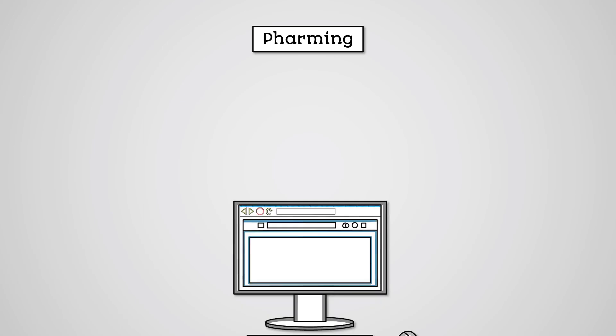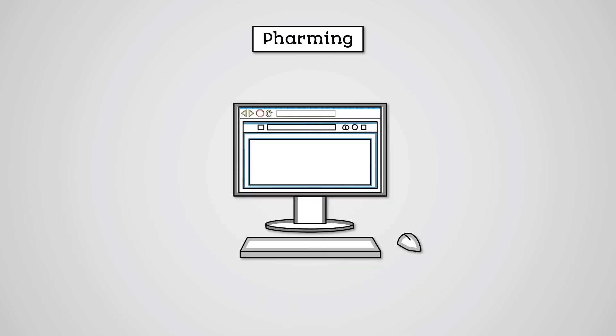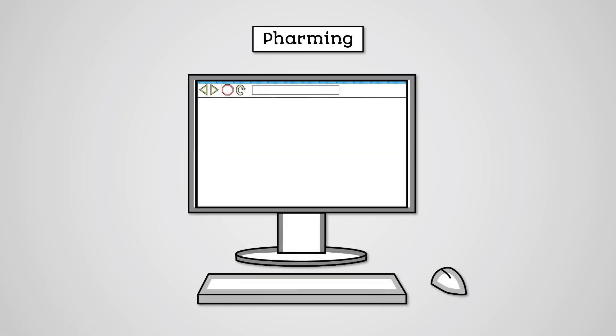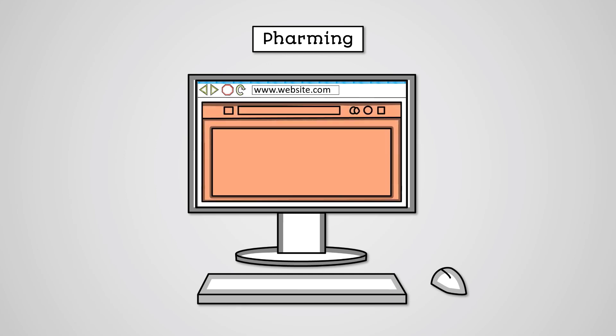Pharming is a form of cyber attack where individuals using the web are redirected to an alternative fake website instead without their knowledge. The user will type in the URL for the website they want to visit, but when they submit it, they are taken to a different website. There are two common ways this might occur.